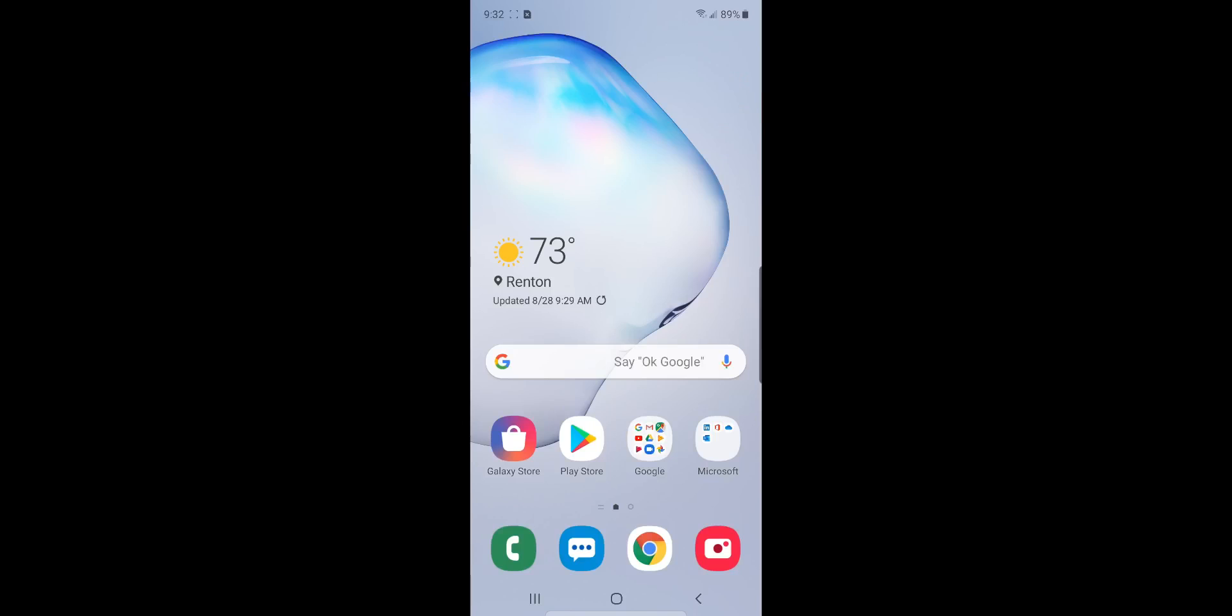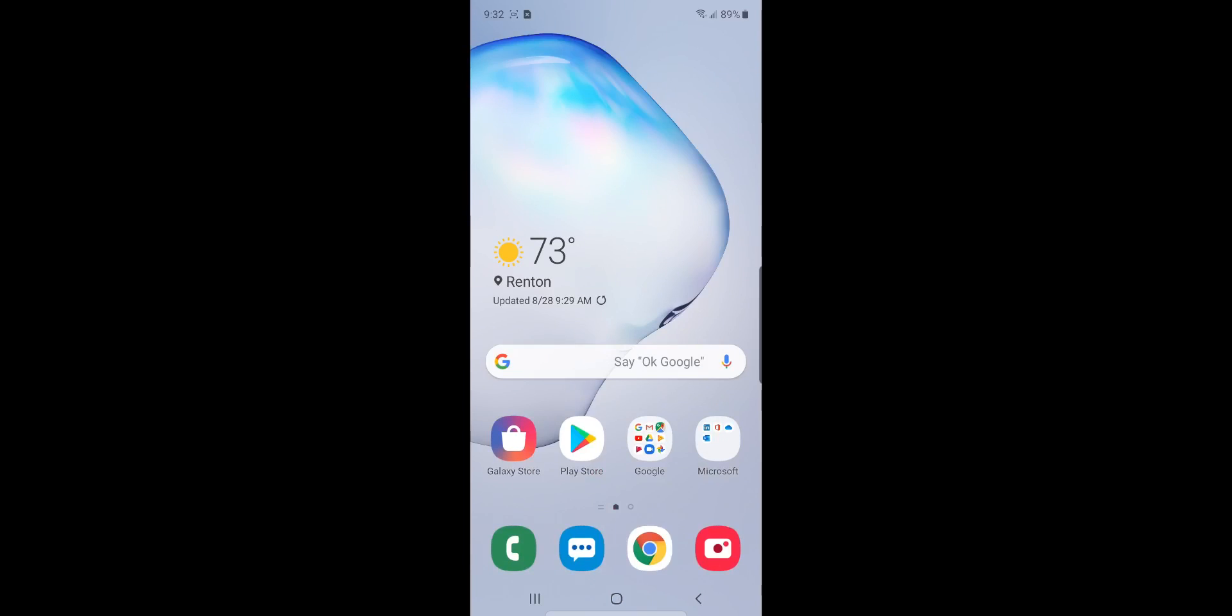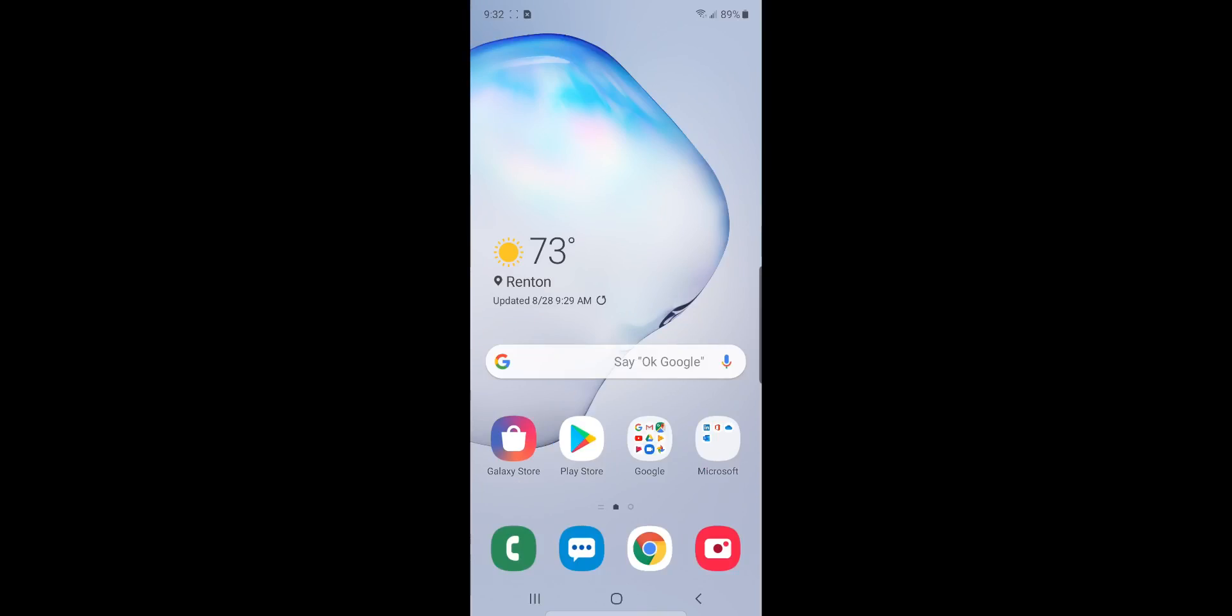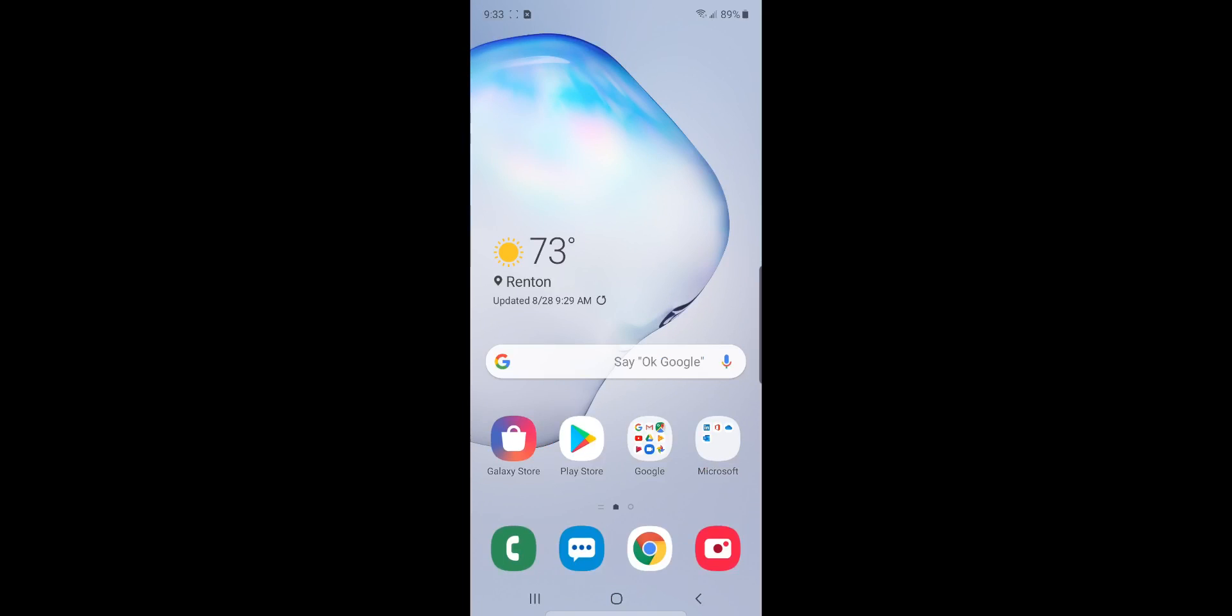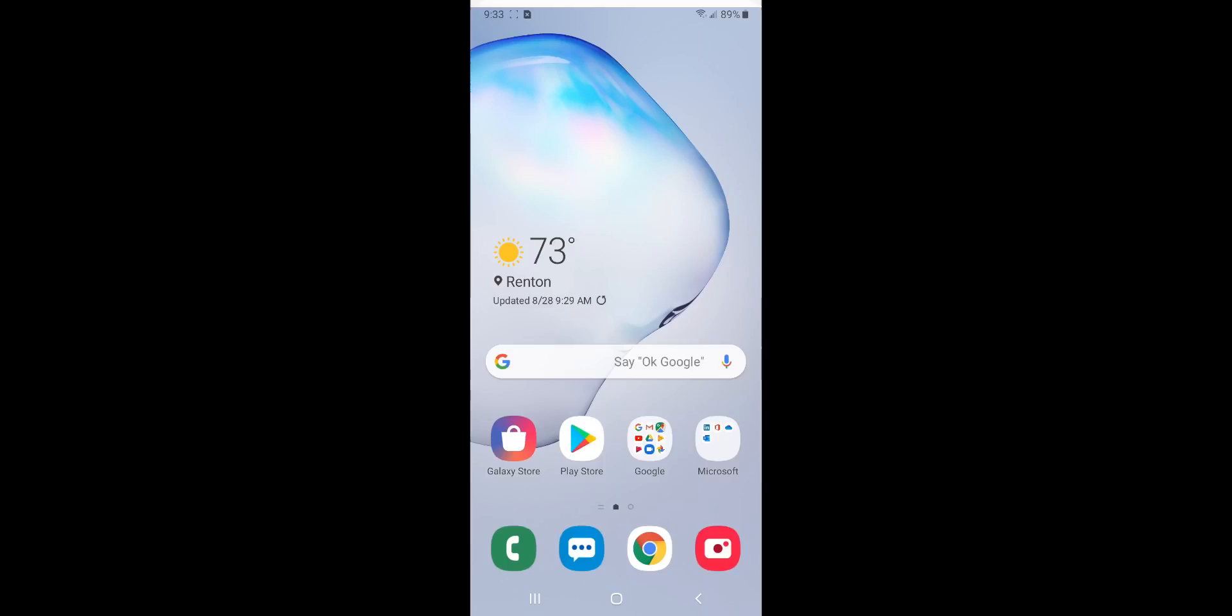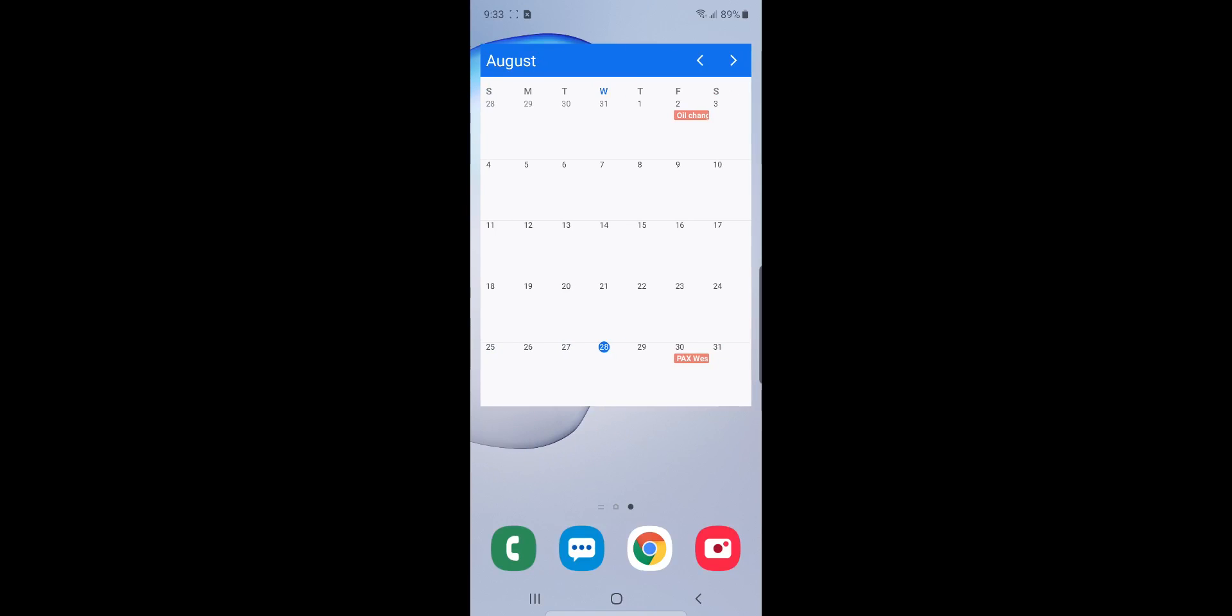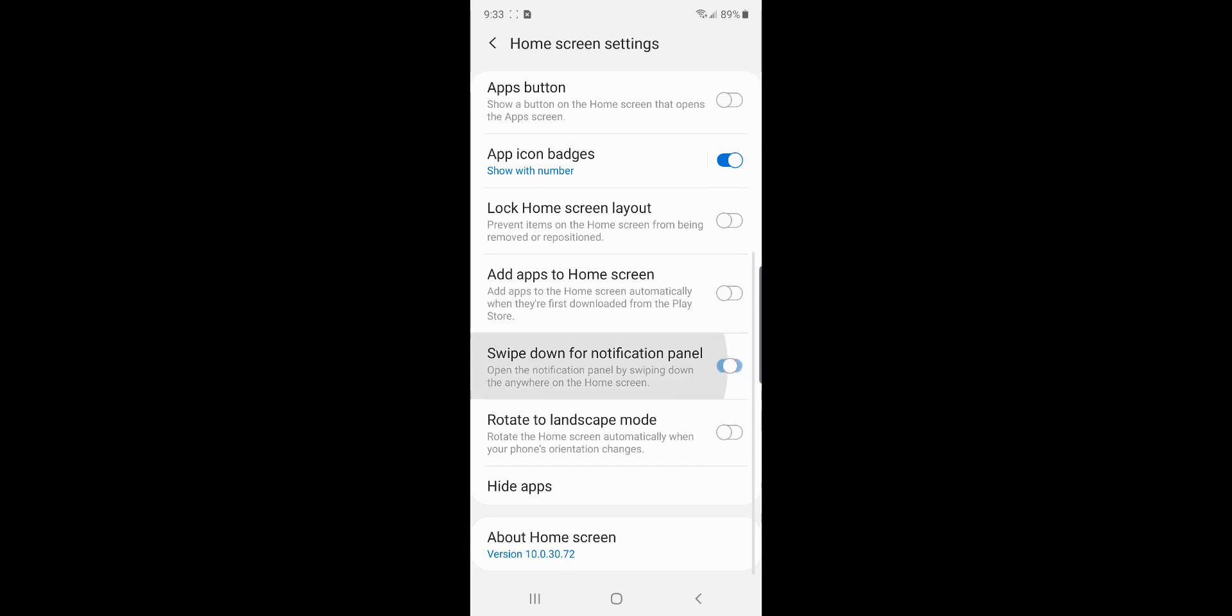One thing I like from the Note 9 that I missed here on the Note 10 at first was being able to just swipe down from the middle of the screen to bring the notification shade down. If you do that now, it just continually brings up your apps. But you should be able to pull down to be able to get your notifications. And guess what? It still is a thing. You just got to long hold on your main screen, hit that home screen settings. And right down here, swipe down for notification panel. I don't know why they turned that off by default, but it's silliness. Make sure you turn that on.